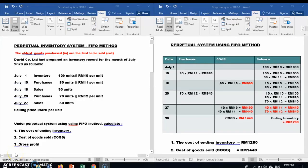Assalamu'alaikum and hi everyone, welcome back to my channel. Today I would like to discuss about the perpetual inventory system using the FIFO method. FIFO method means the older goods purchased in are the first to be sold or out.